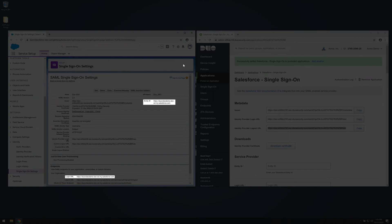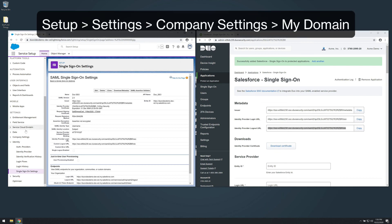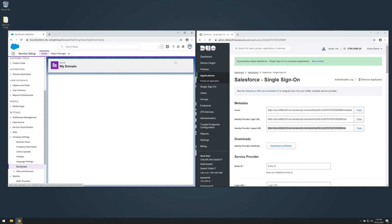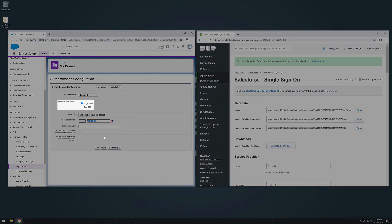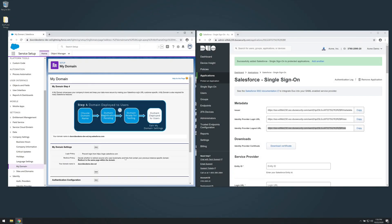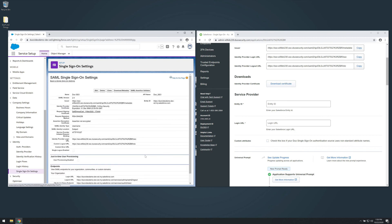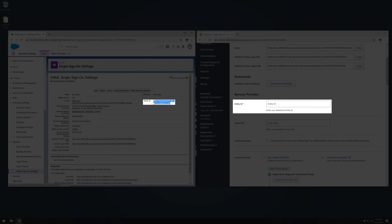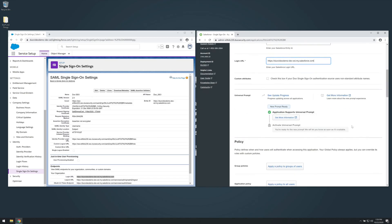Make note of the Entity ID and Login URL, as you will need to provide that information to Duo. Next, add your new Duo Single Sign-On provider to your Salesforce login page. In Salesforce, navigate to Setup > Settings > Company Settings > My Domain. Scroll down to the Authentication Configuration section of the My Domain page and click Edit. In the Authentication Service Settings section, check the box for your Duo Single Sign-On SSO configuration, then click Save. Next, update the Salesforce application in Duo. On your Salesforce application page in the Duo admin panel, locate the Service Provider section. Copy the Entity ID from the Salesforce SAML Single Sign-On Settings Detail page and enter it into the Entity ID field in the Duo admin panel. Copy the Login URL from the Salesforce SAML Single Sign-On Settings Detail page and enter it into the Login URL field in the Duo admin panel. Scroll to the bottom of the page and click Save.